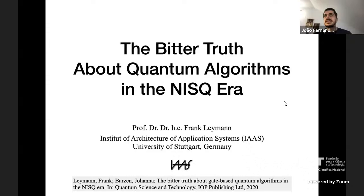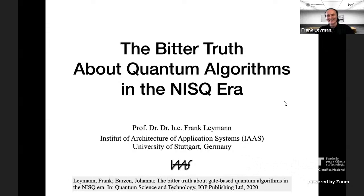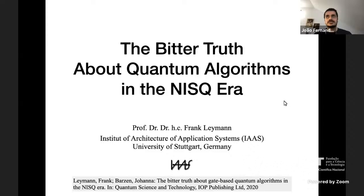Good afternoon everyone. This might sound like a bit of a déjà vu for some of you, but we cannot go ahead without a proper introduction to our speaker today. I really cannot stress enough what a pleasure it is to be introducing Professor Frank Leymann.